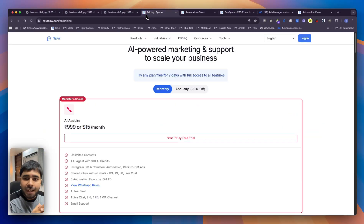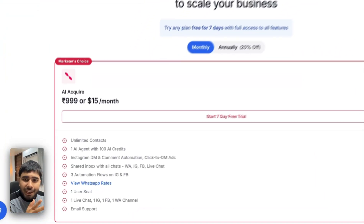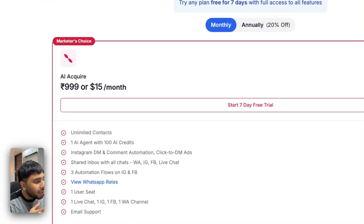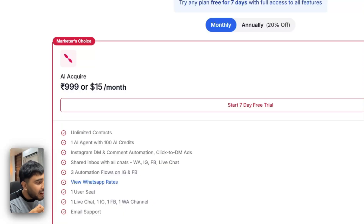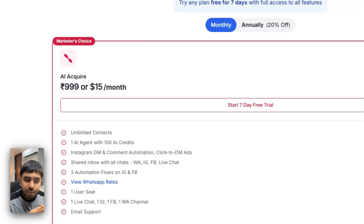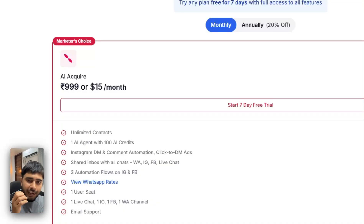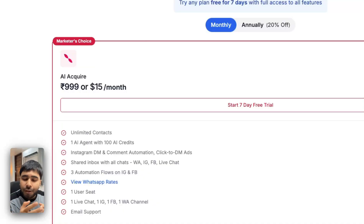Before you get started, you need to create a Spur account. A Spur account only costs around ₹999 or $15 per month, in which you get unlimited contacts. You also get an AI agent which can reply after someone interacts with the ad, as well as the comment-to-DM and DM automation features. You can also connect your WhatsApp, live chat, and get all chats coming to your business in one single inbox with WhatsApp broadcast functionality as well.